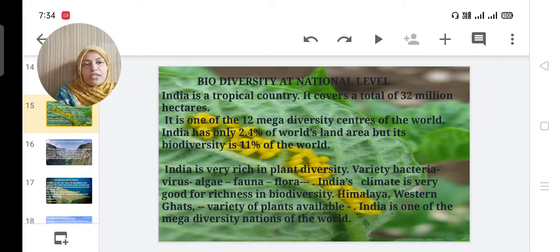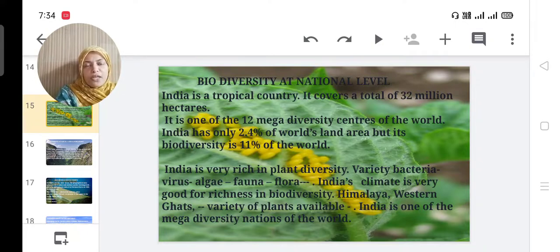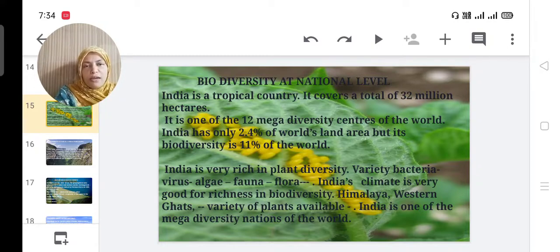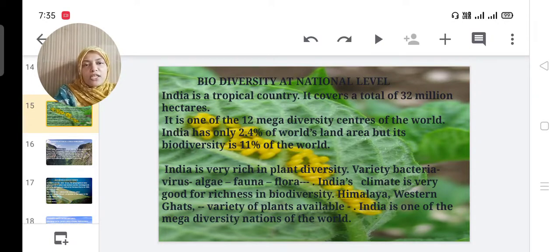India is very rich in plant diversity — including bacteria, virus, algae, fauna, and flora. India's climate is very good for richness in biodiversity. Different seasons exist in India, making the climate very favorable for biodiversity. Variety of plants are available in the Himalaya and Western Ghats, including states like Kerala, Tamil Nadu, Goa, and Maharashtra. India is one of the mega-diversity nations of the world.